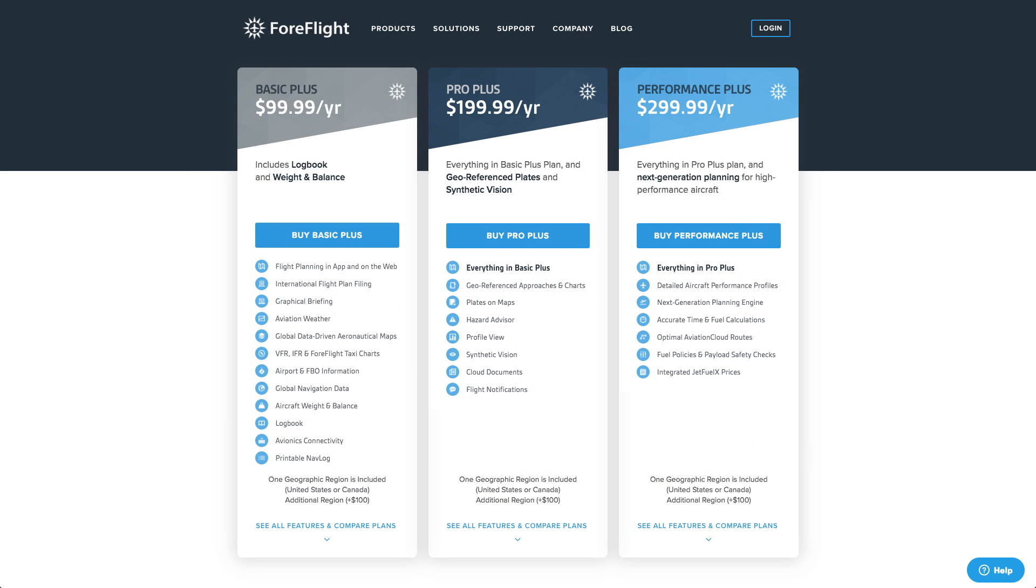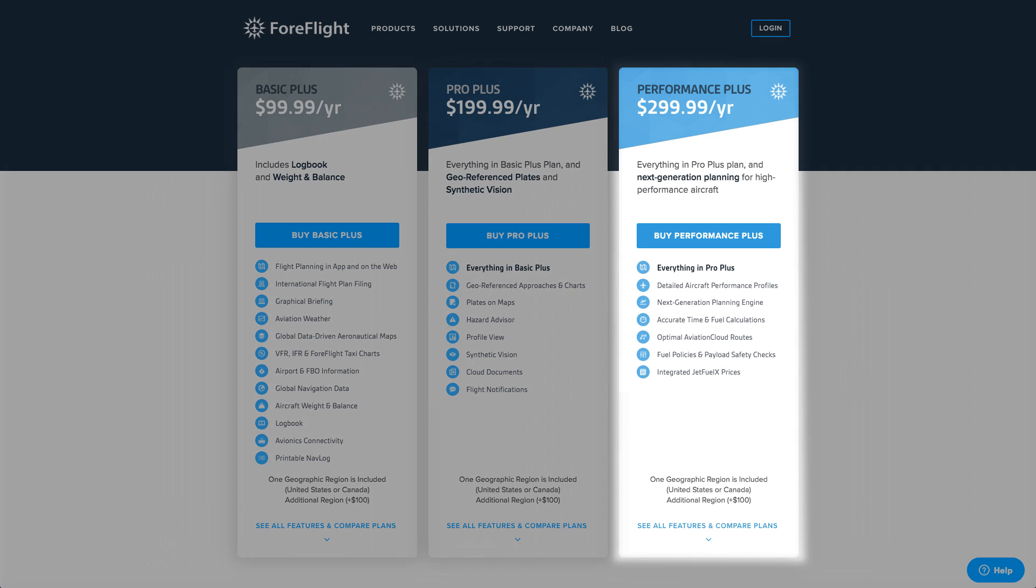These advanced capabilities are available with our Performance Plus Plan, which you can purchase on the web at ForeFlight.com/pricing.